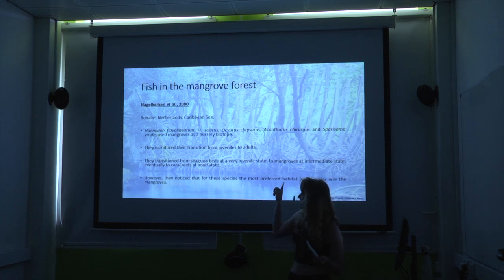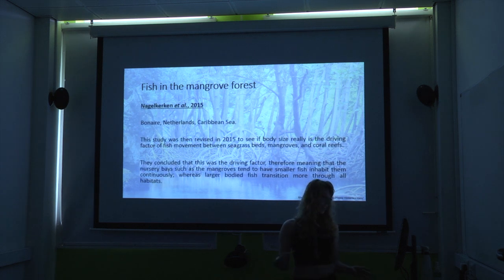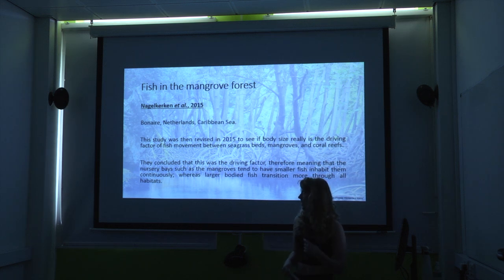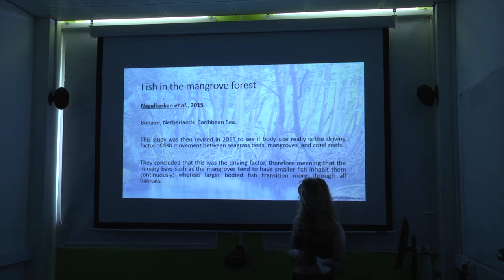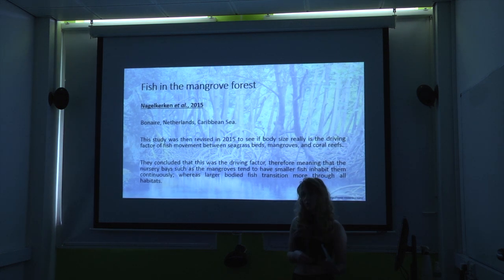However, they noticed that certain species listed in the study preferred mangroves over any of the other habitats. So in 2015 they did a follow-up study, asking whether it's not age but actually body size that defines where these fish transition. They concluded that body size was actually the driving factor — fish found in mangroves are likely to be smaller-bodied than those that spend more time in coral reefs.